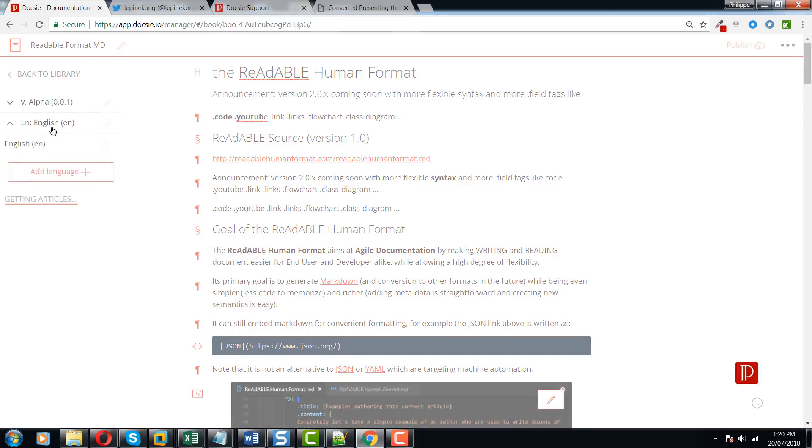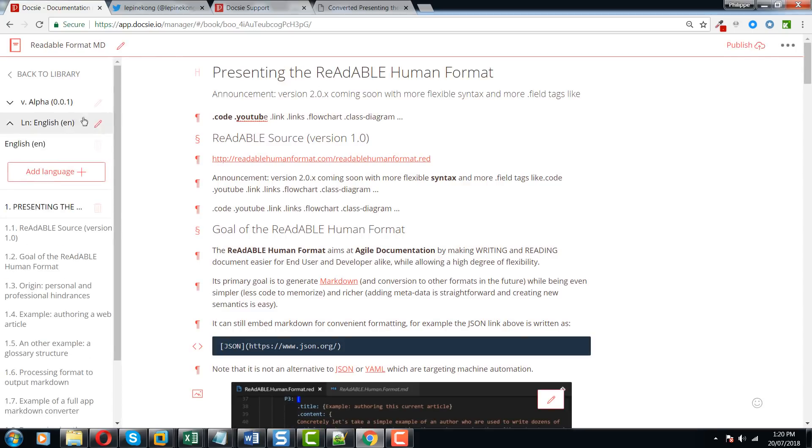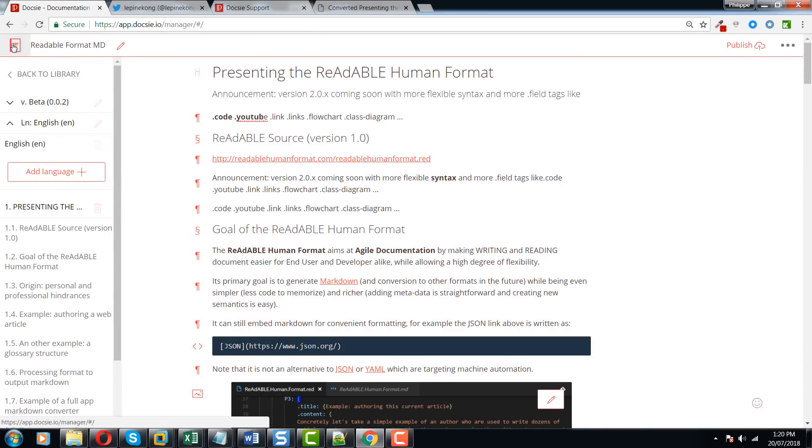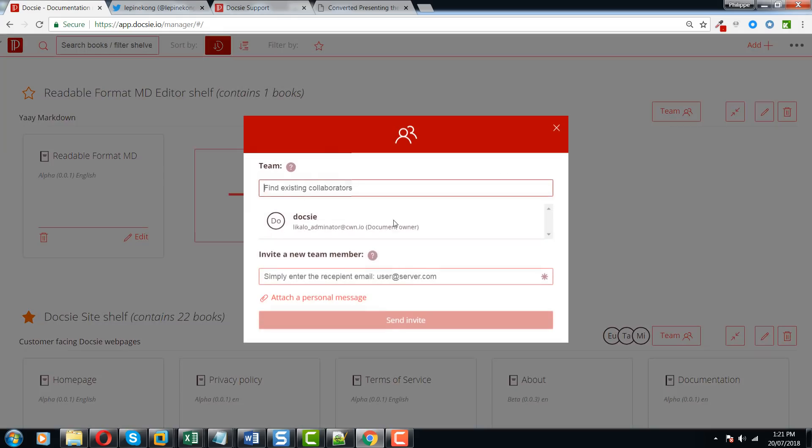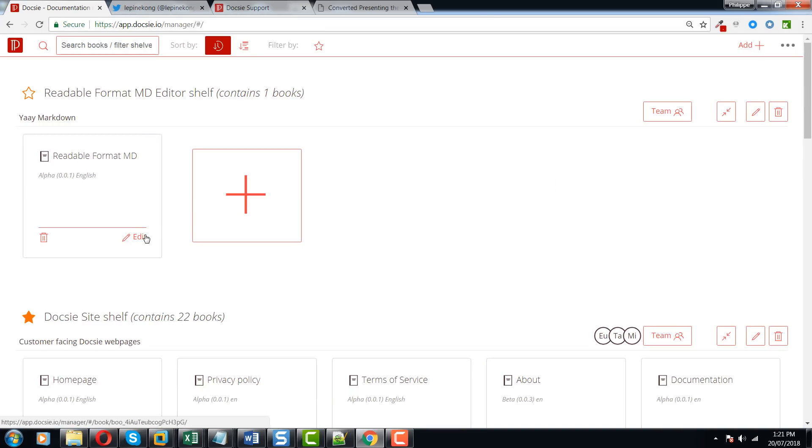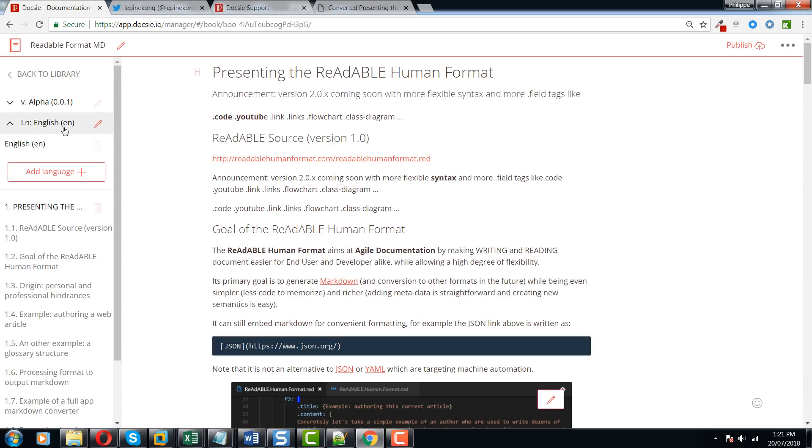It's very powerful and lets you do a lot of things that you couldn't do with other old markdown editors. There's also a collaboration feature that you can use which is pretty nice. You can invite your team members and basically collaborate on your software docs using Doxy.